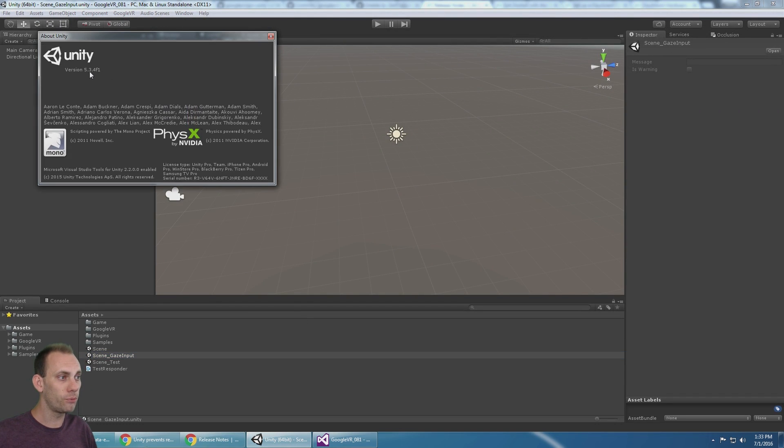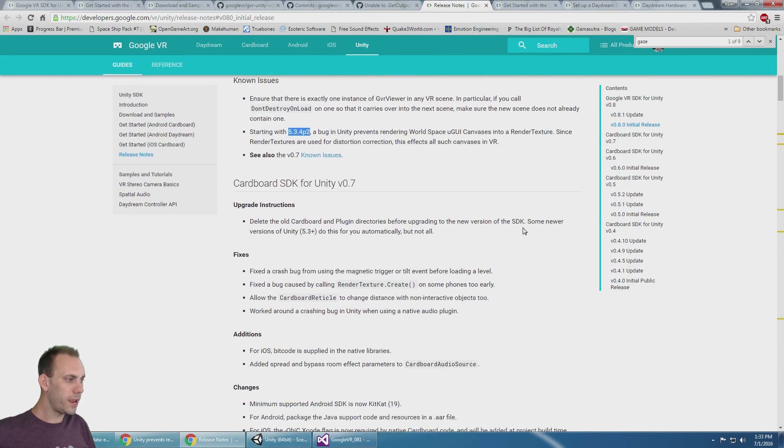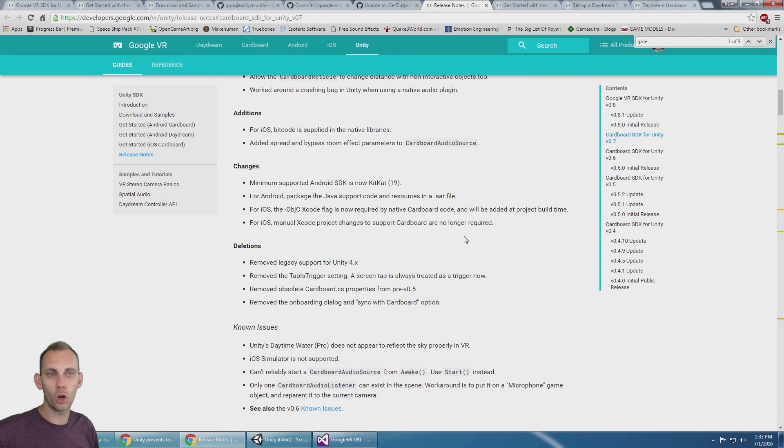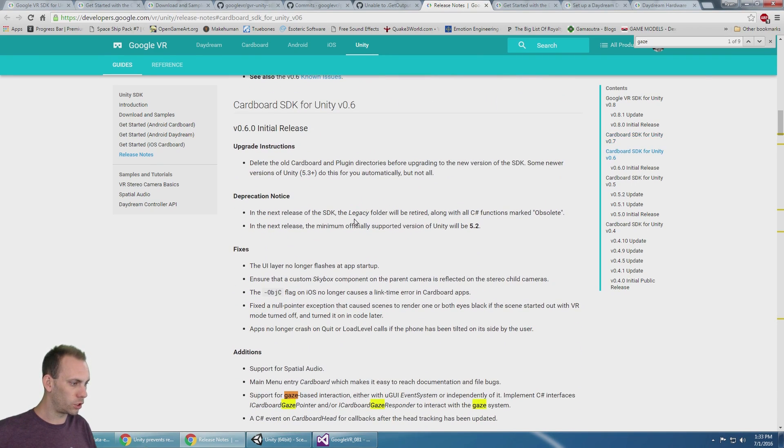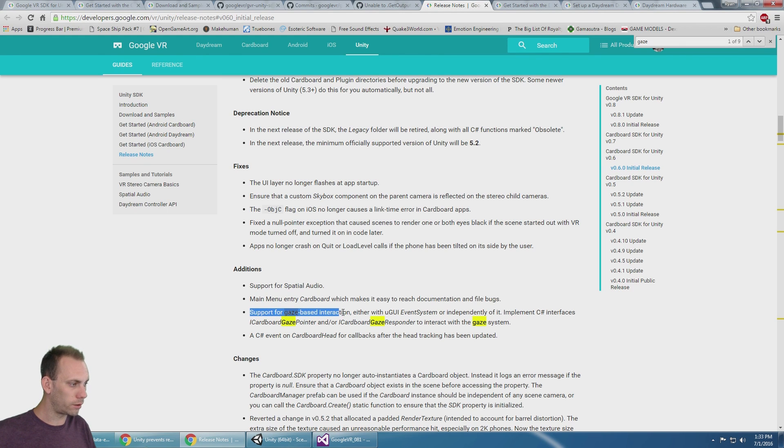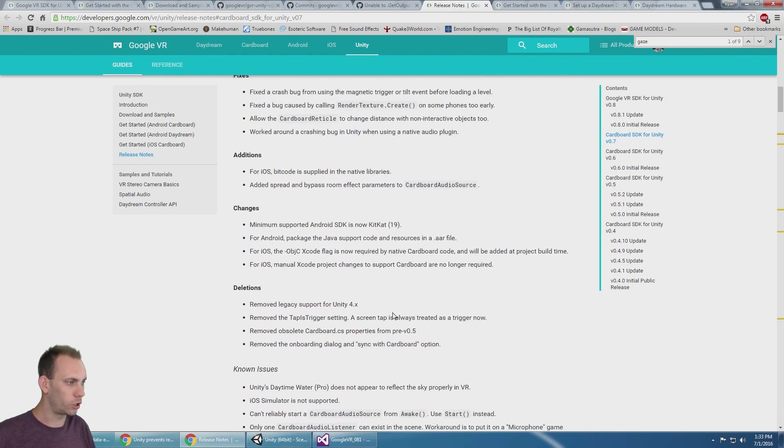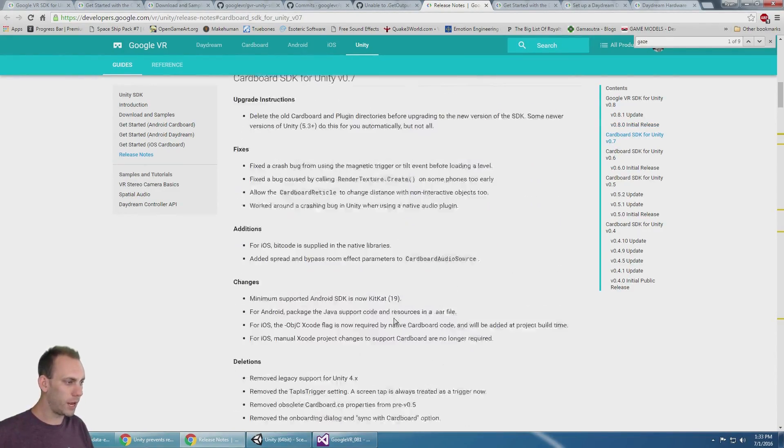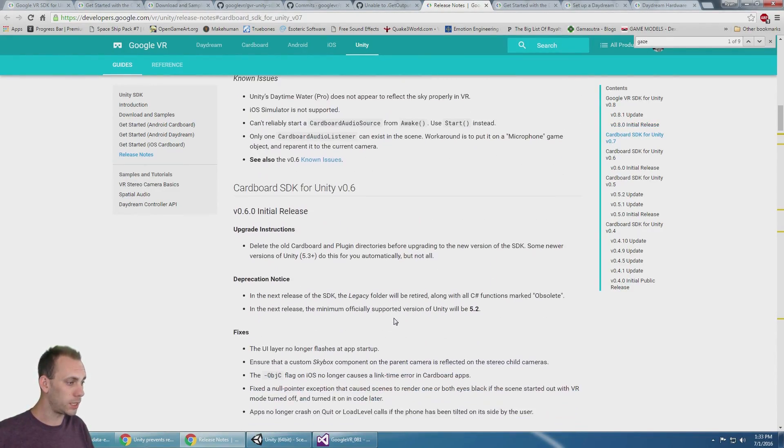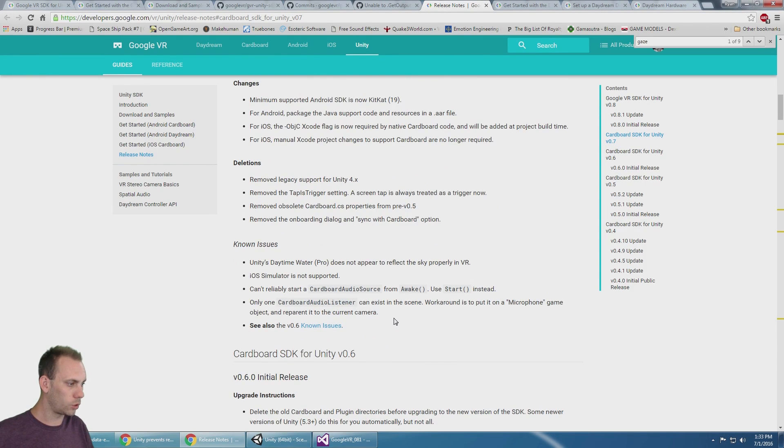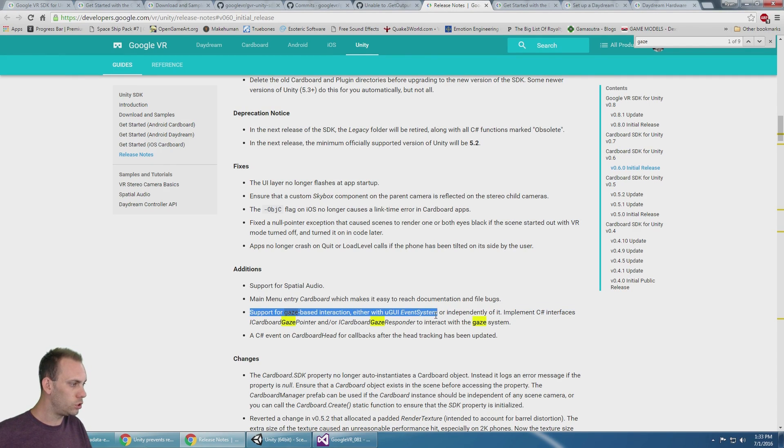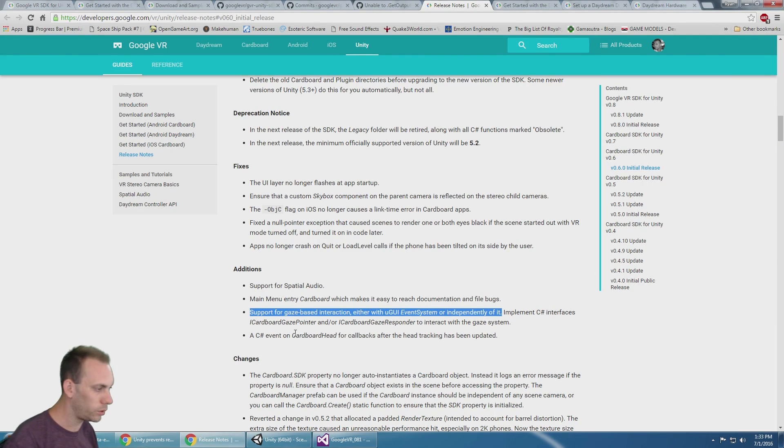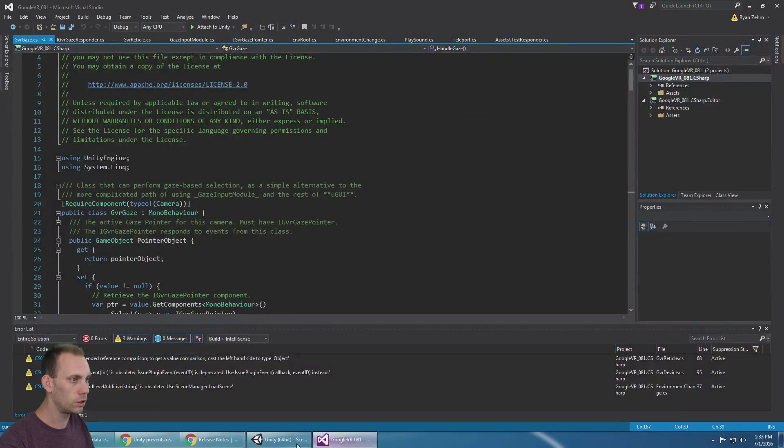The other thing that has been updated is the input system. That actually happened in 0.6: support for gaze-based interaction. Then there was a fix for it in 0.7. Between everything in the fix in 0.7, let's talk about the gaze input and how we can work with that. If we look at 0.6, it says support for gaze-based interaction either with UI event system or independently of it. I'm going to show you how to do it with UI event system and then a quick example of how to do it independent of the Unity input system.